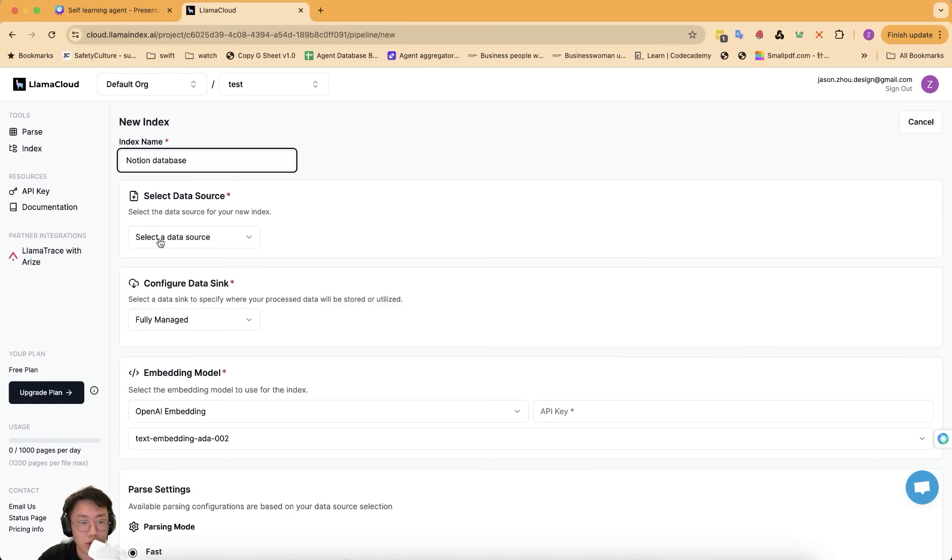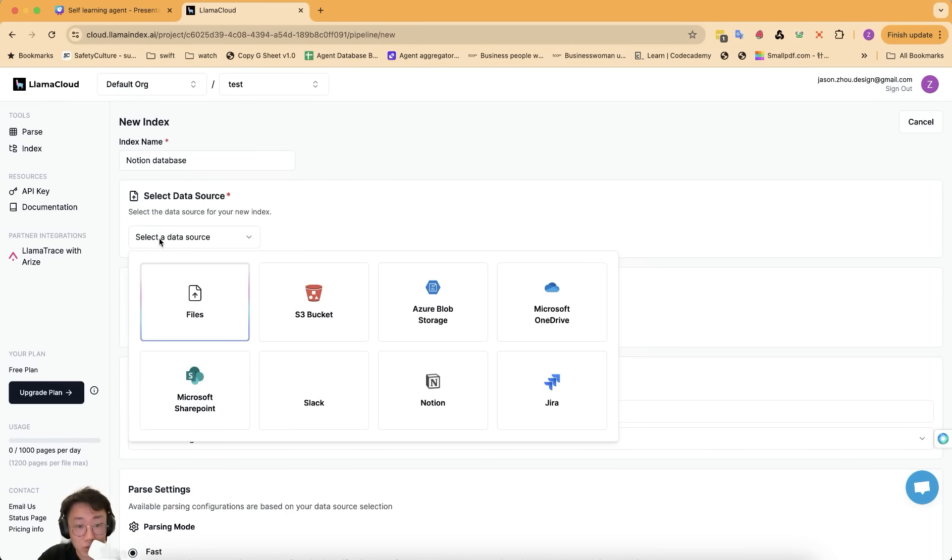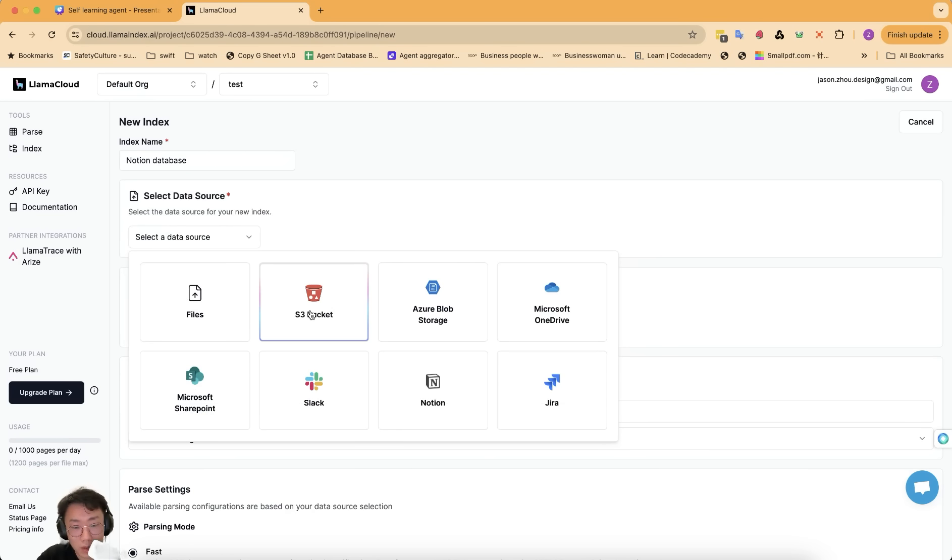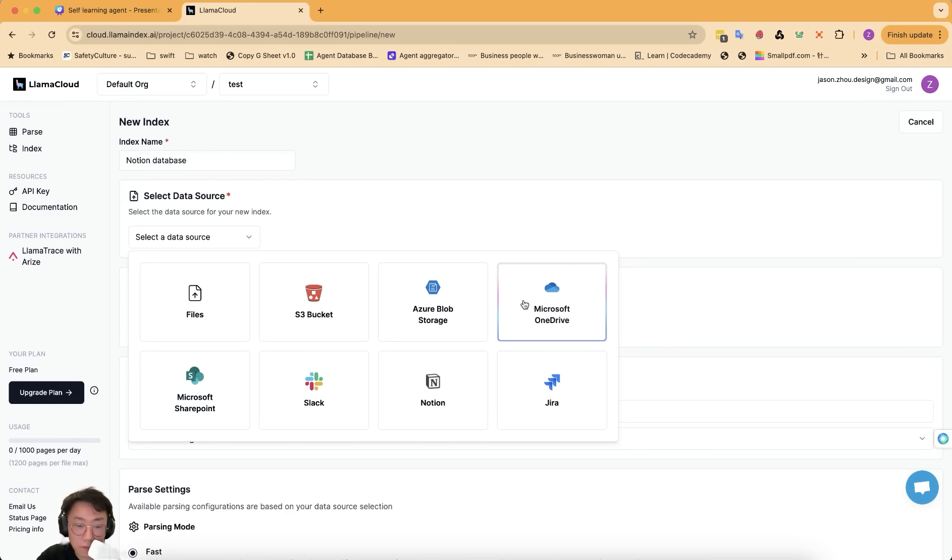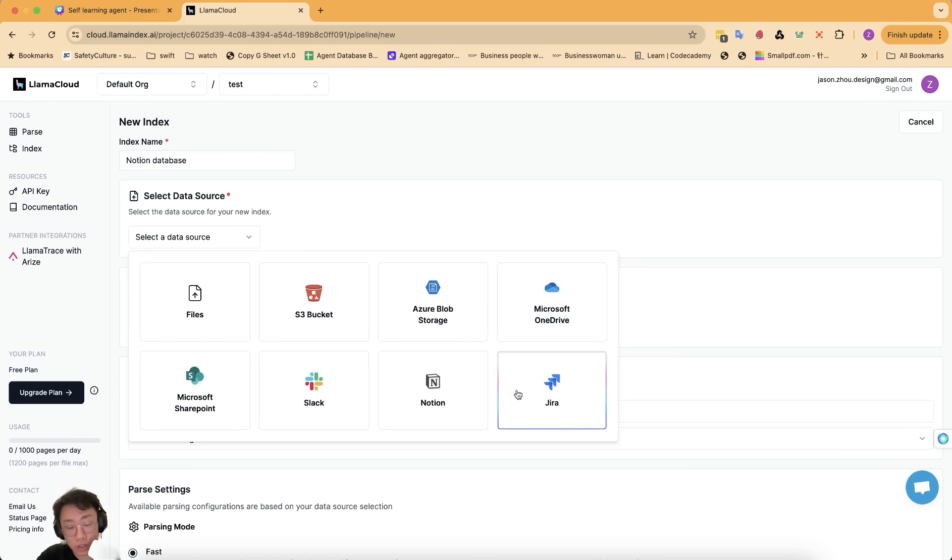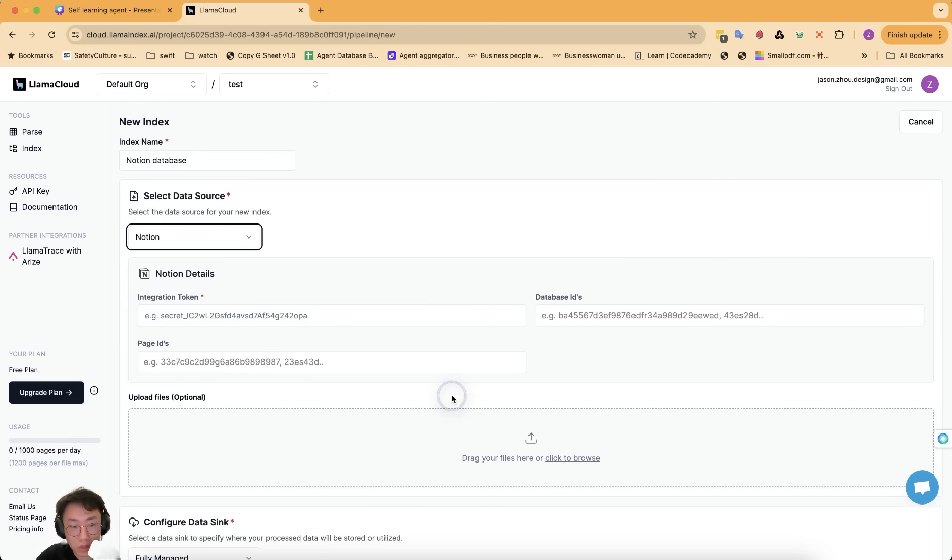And then I can select the data source. It can be PDF file, which will connect to their Lama powers, which is really good. Or you can support Amazon S3 bucket, Azure, OneDrive, SharePoint, Slack, Notion, and Jira. And the one I want to use is Notion.